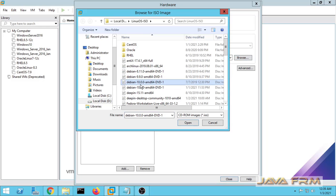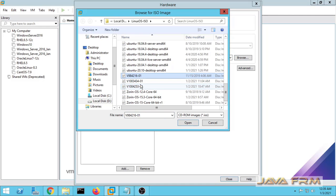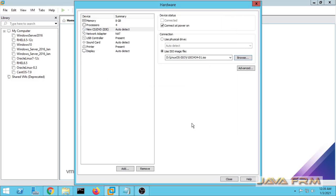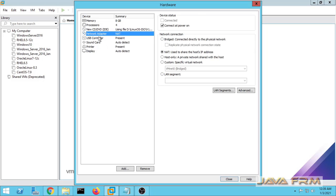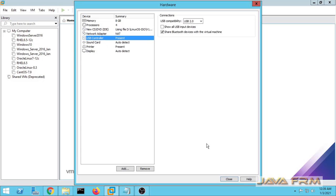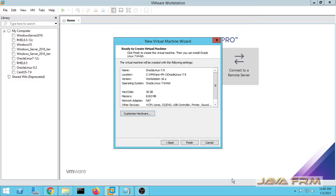Once again I am selecting the Oracle Linux 7.9 disk image file for DVD. Network adapter will be NAT so that you can connect to the internet.